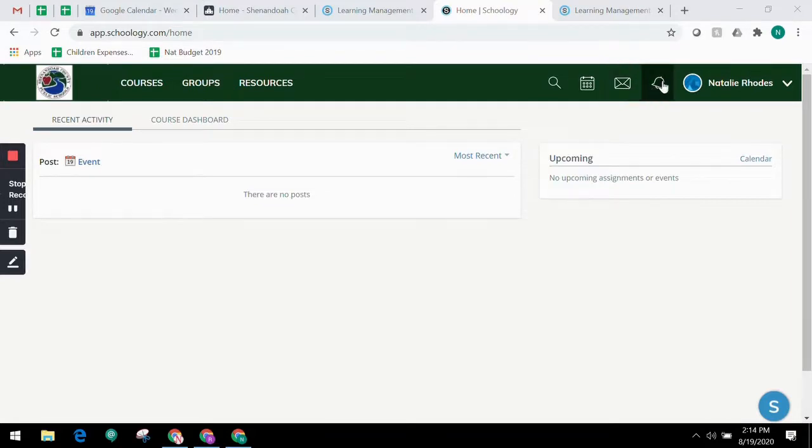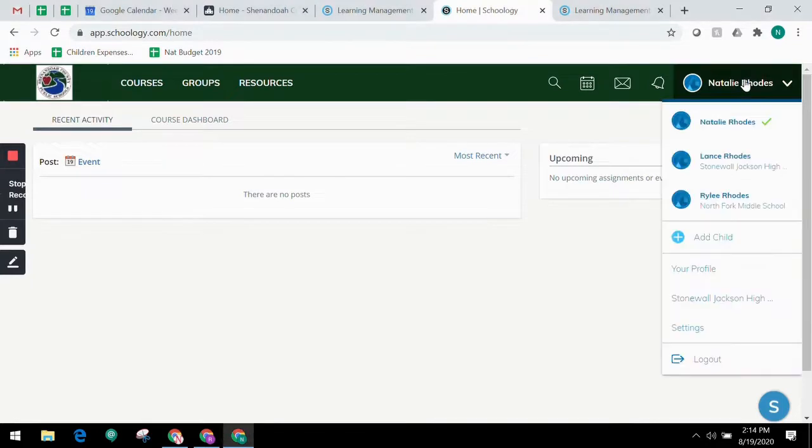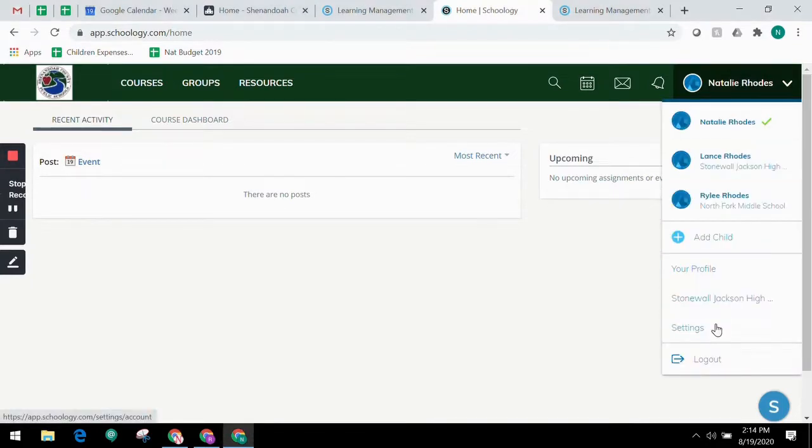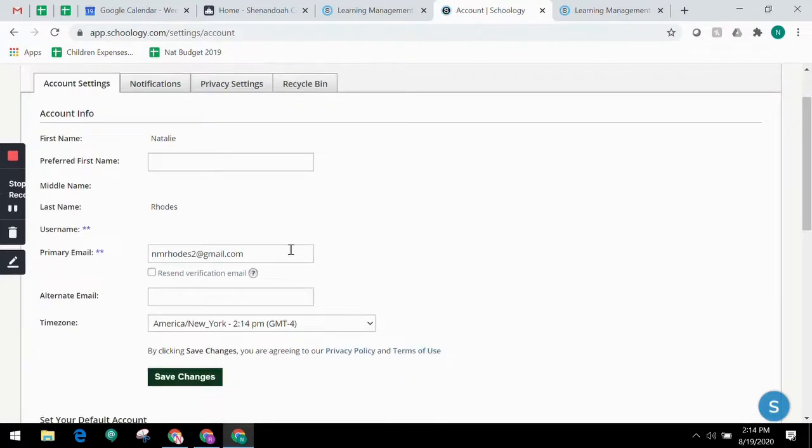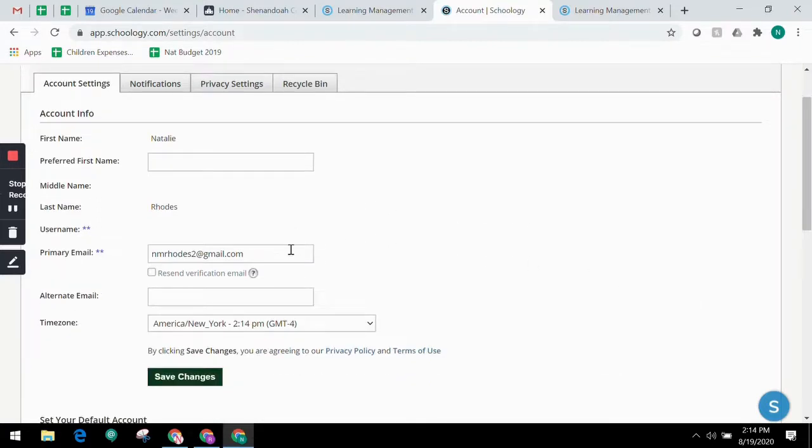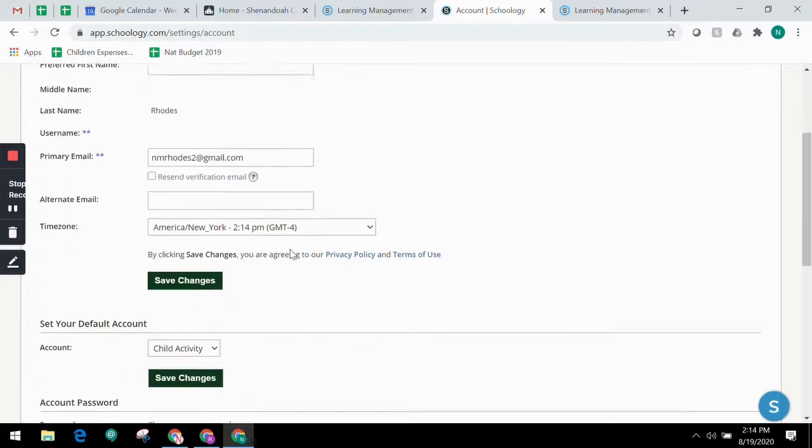To go to the account settings page, click the arrow in the upper right corner and select Settings. Here you can do things like change your password or update your email address.